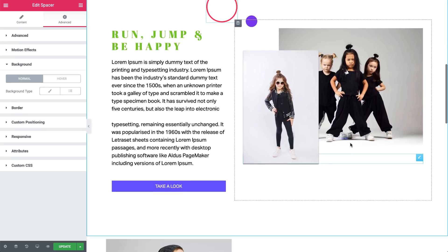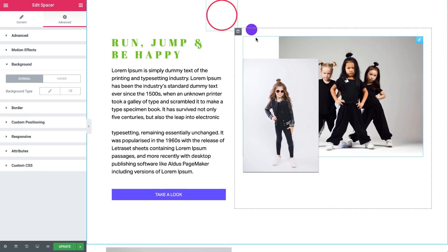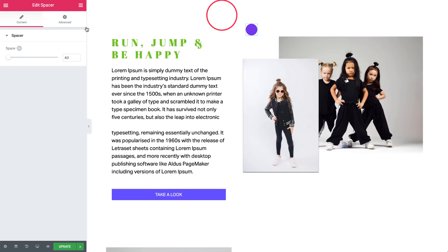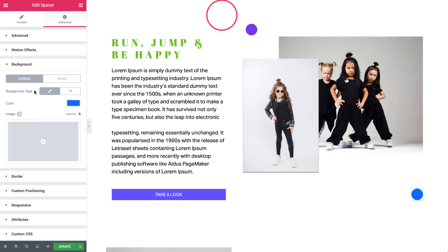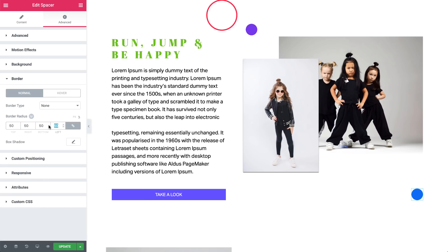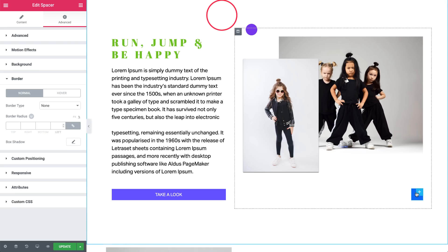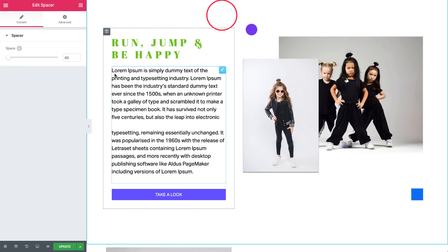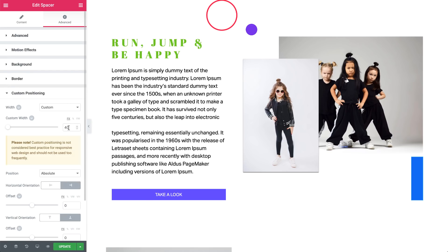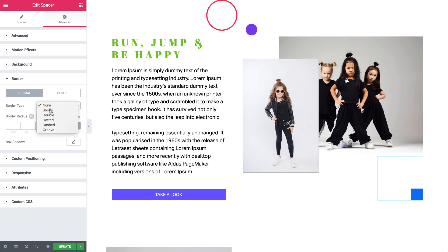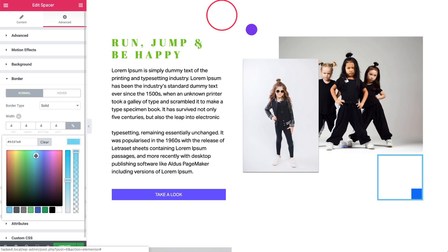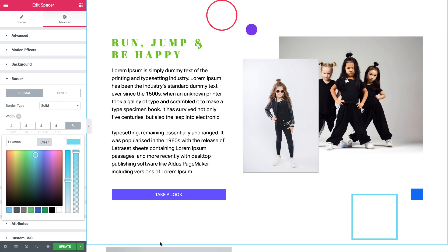Now, let's add a square on the side over here by duplicating this circle. Then, in Custom Positioning, set its orientations to right and bottom. Change the color, and turn it into a square by removing the border radius we just set before. Cool. Let's add a larger square next to it — duplicate the blue square and change its height and width. Remove the background color, then give it a border. Give it a nice color, and move it over here. And that's all.